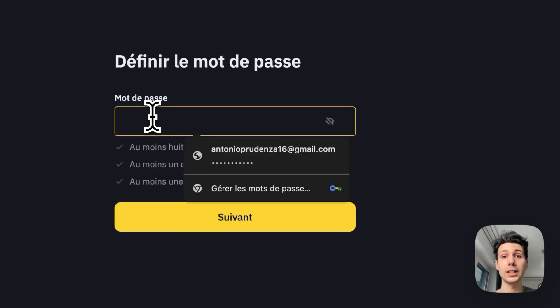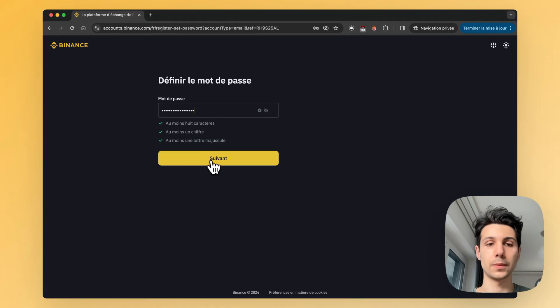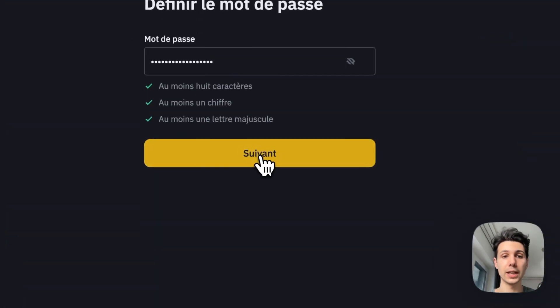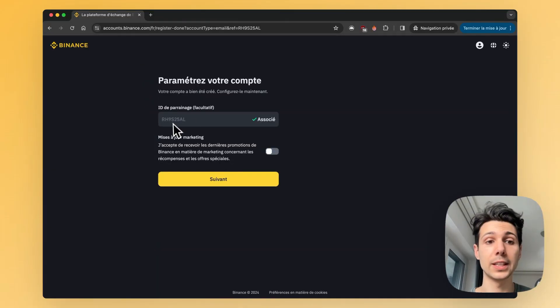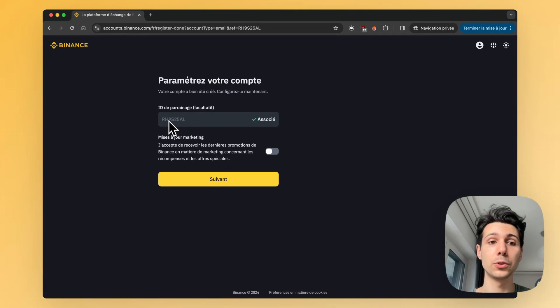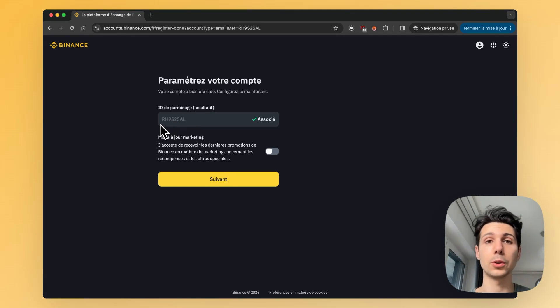Then, you'll need to set a password and click Next. After that, if you clicked on my affiliate link, you should normally see my referral code appear, which will allow you to get your welcome bonuses.